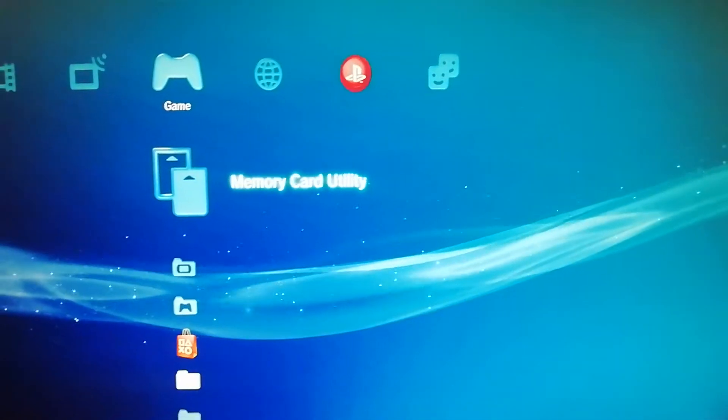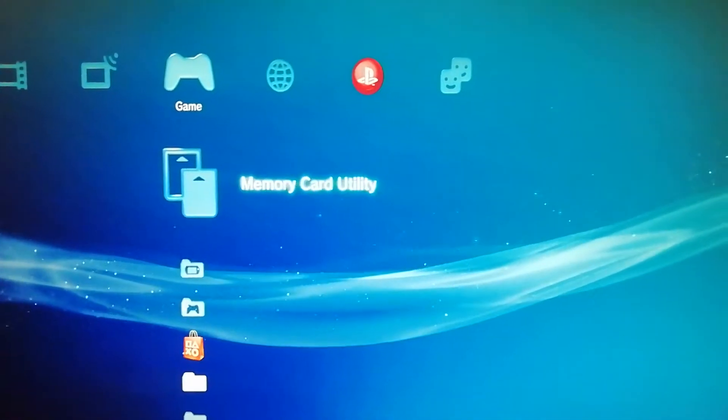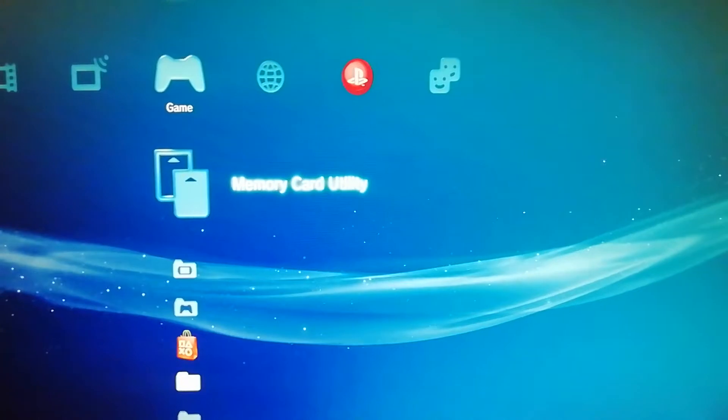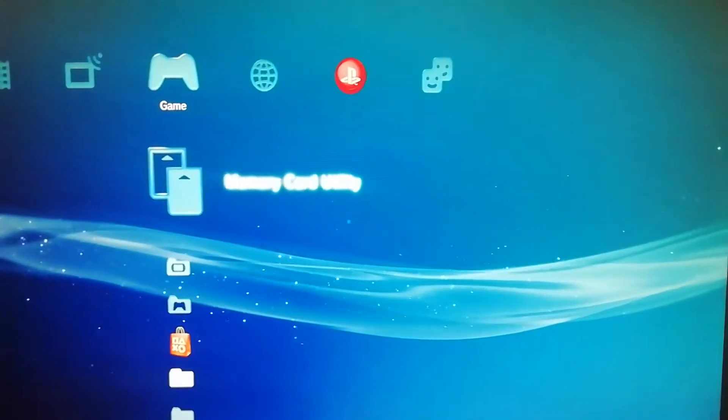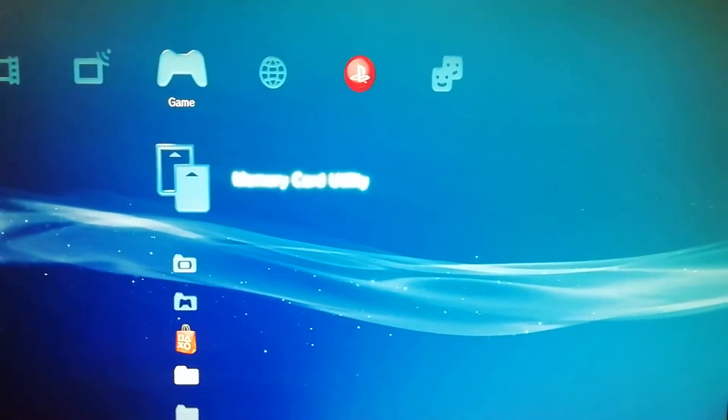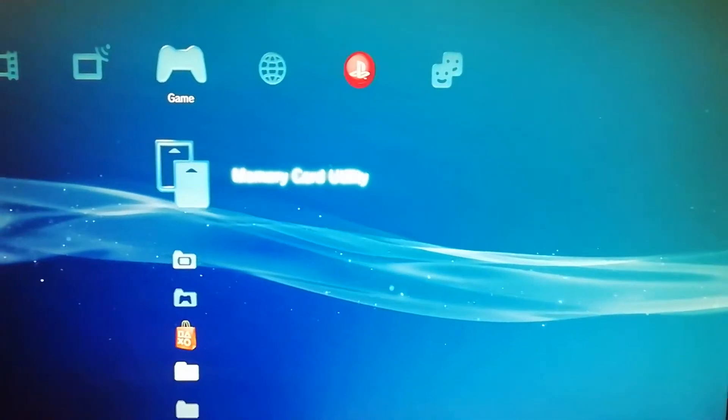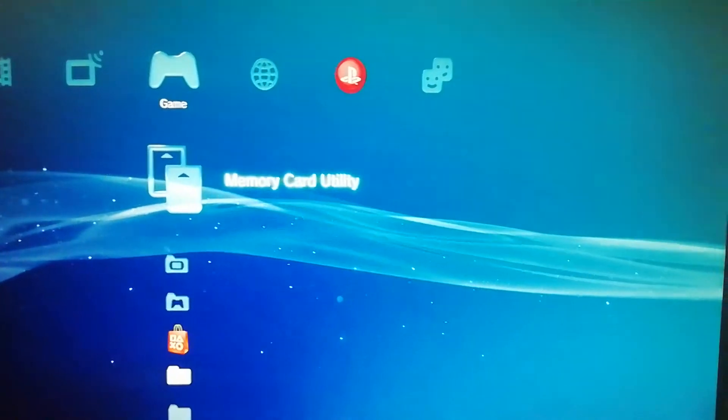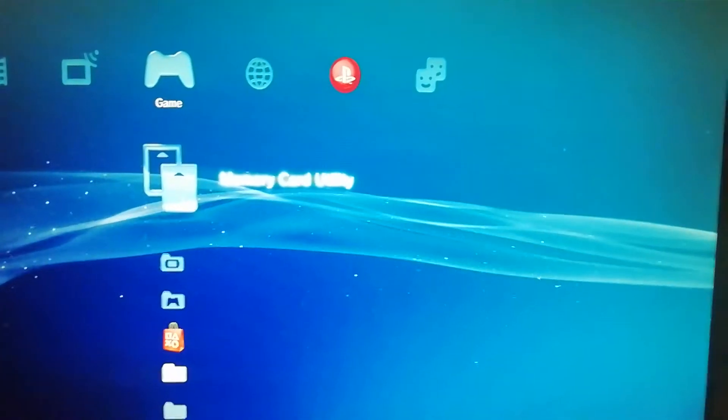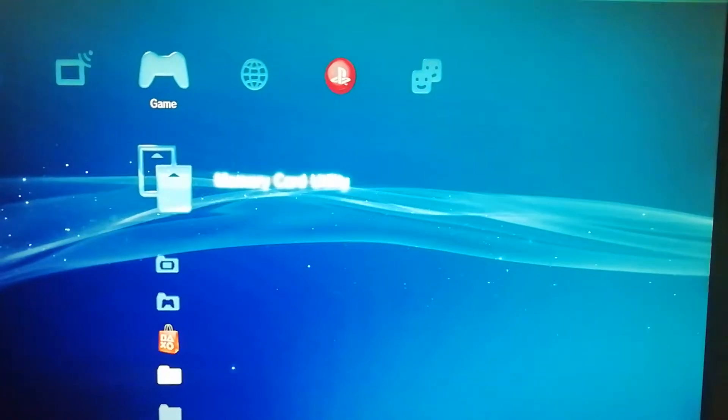Hello everybody, it's Ryan here from PicBros Gaming and today is just a quick video on how to backup your PlayStation 3 memory card utility. So your PlayStation 2 and PlayStation 1 memory cards.